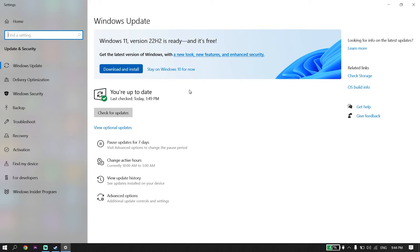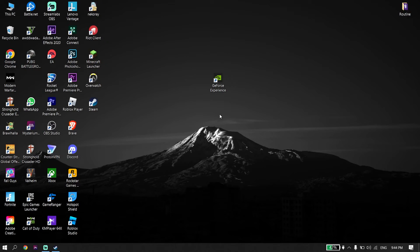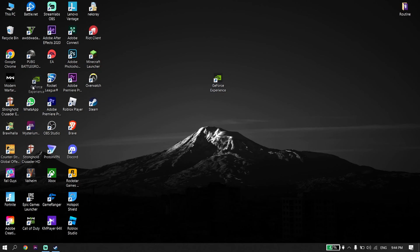That is the last solution I know to fix FIFA 23 crashing on PC. Anyway, thanks for watching — if this video helped you fix FIFA 23 crashing or freezing on PC, please go ahead and drop a like on the video and subscribe to my YouTube channel. Peace out.